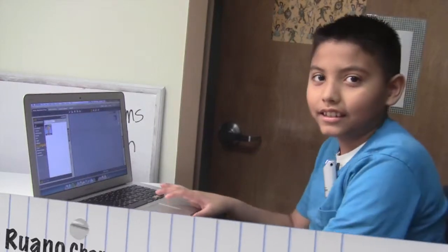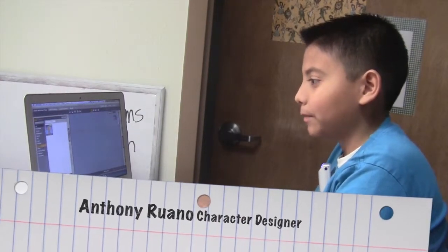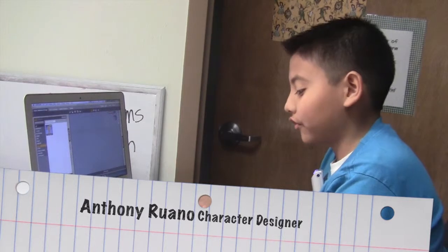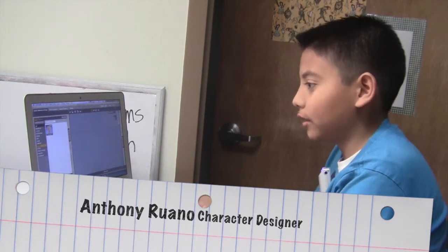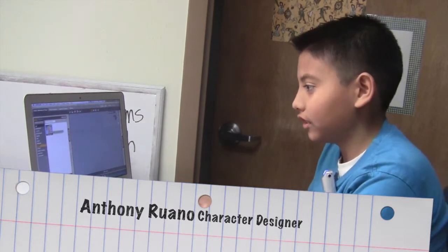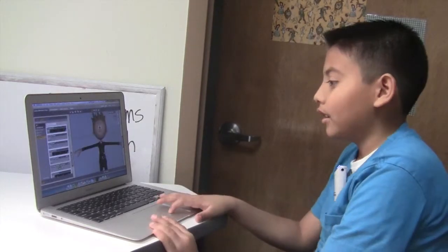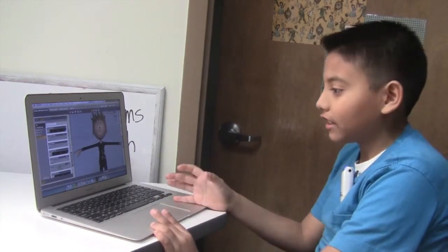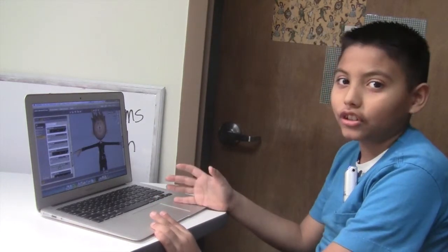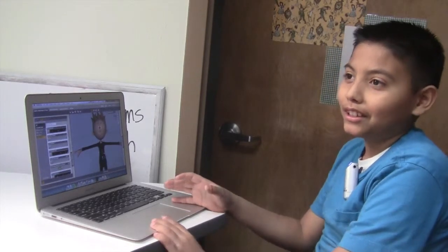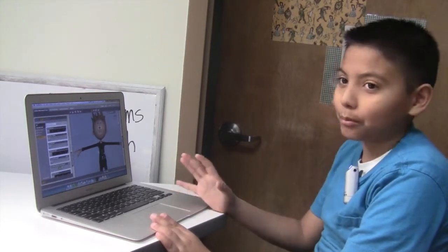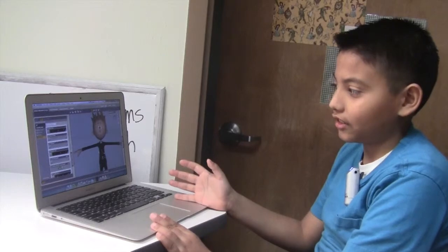Hi, we're the animation team. I'm Anthony, I was the character designer. I design the characters, and to design a character, first you need a base figure or a person. Then I put clothes on him. When I'm finished designing the character, Adam will come and put the props on my characters.